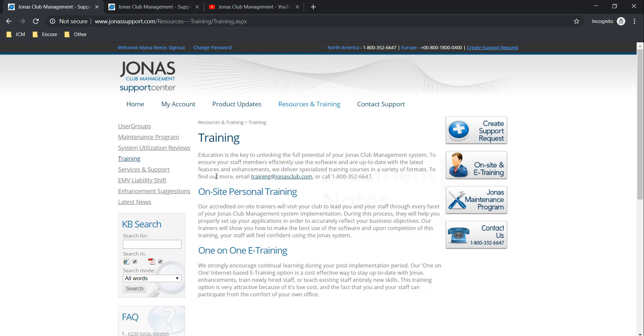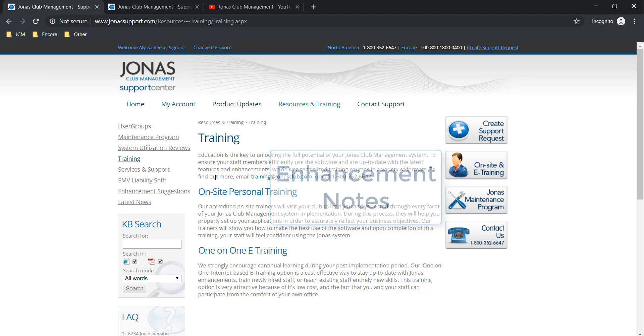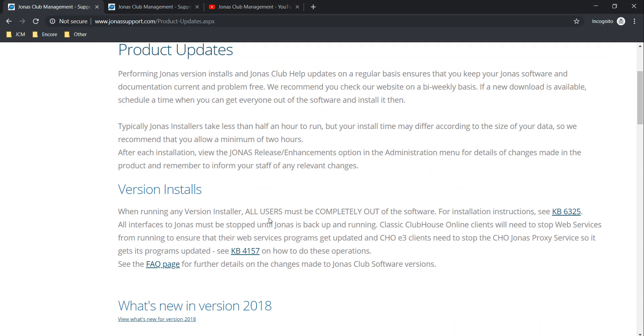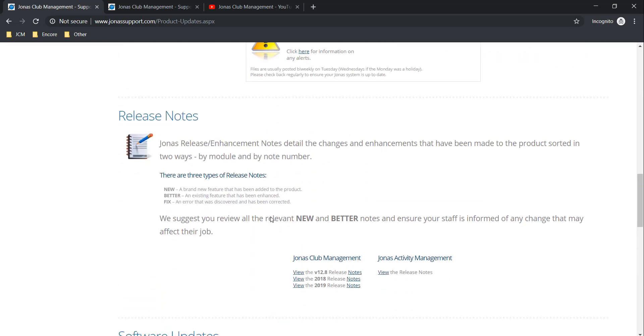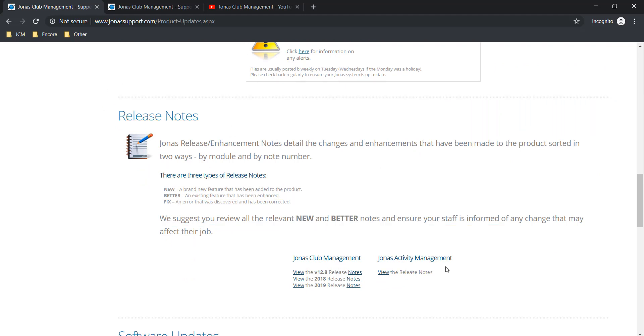Then we also have enhancement notes. Enhancement notes can be found by navigating over to the product update section and scrolling down halfway through the page until you see the release notes section. As mentioned, the product manager prepares enhancement notes for Jonas Activity Management. These can be found directly within Jonas Activity Management as we saw earlier or on the Jonas Online Support Center on your products updates page. You can view those enhancement notes by clicking View.